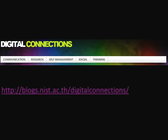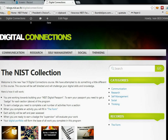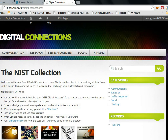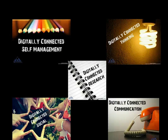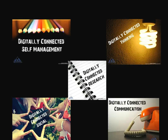Digital Connections is also a website. The URL or web address for that website can be seen here. The website is where all the activities for the course are hosted. The activities are divided into five skill sets: Self-management, Social, Research, Thinking, and Communication.